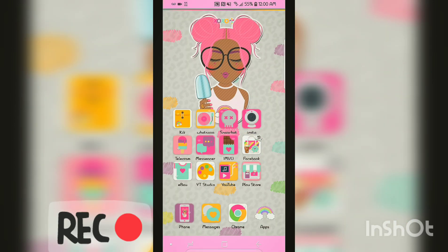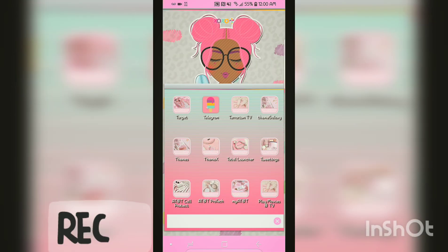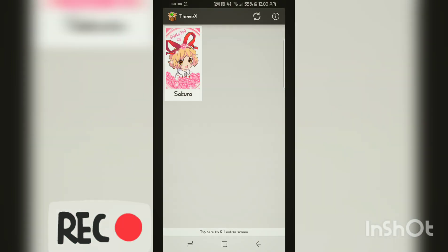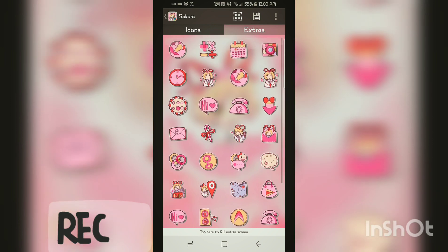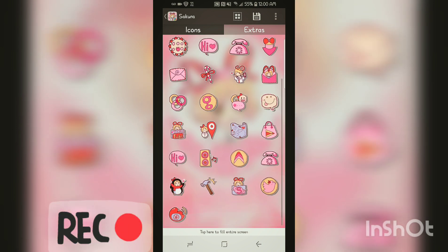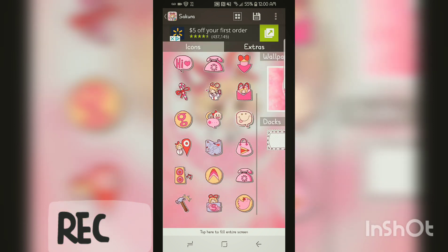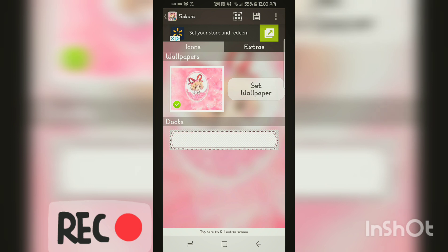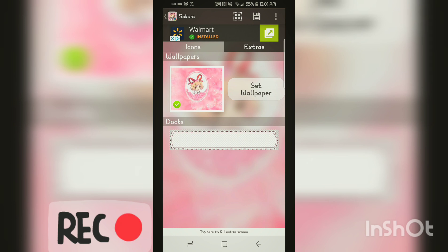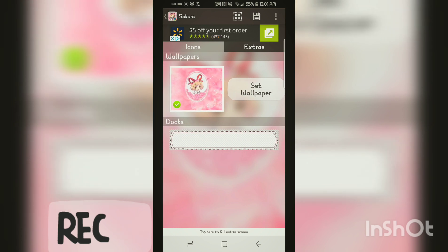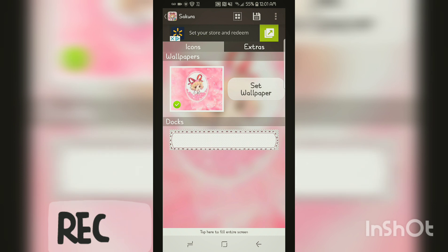So we're going to go ahead and install this Go Launcher theme and see if it works with the theme extractor app. You're not going to open it or anything like that. You're going to go back and find that Theme X app — and there we go, it does actually work with this. If it doesn't work, it would not pop up on this page, but it did. So we can click on this and these are the icons. And then this is the extra page, which is your wallpaper. And this is a cute little dock — you can use that image to create a dock, and we know it's transparent because of the checkerboard background.